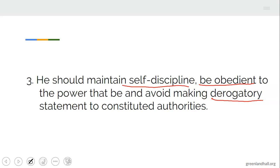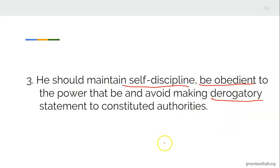Number three: you should maintain self-discipline, be obedient to the powers that be, and avoid making derogatory or insulting statements to constituted authorities. A good citizen should avoid that. If you want to present your case, do so in a good manner — not by insulting people in authority. Don't misuse your freedom of expression by speaking ill of any government in power.